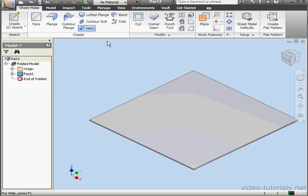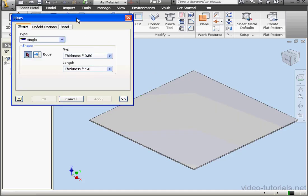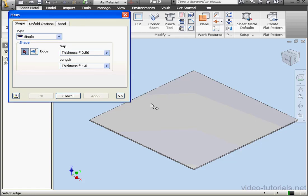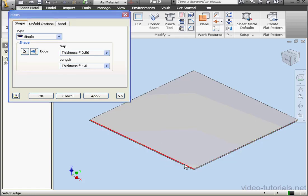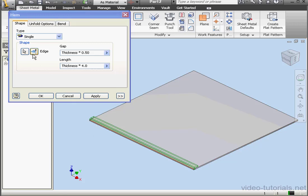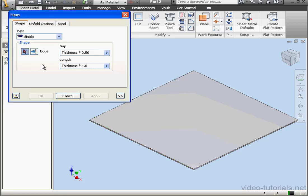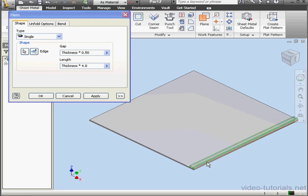Now let's activate the Hem tool. First we select an edge. We're only able to select one edge at a time with this tool. If I want to change my selection, I need to click on the Activate Edge Selection button again.